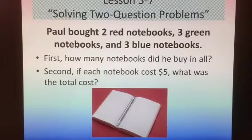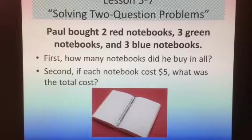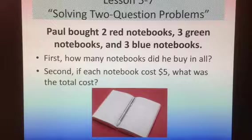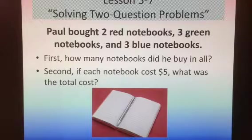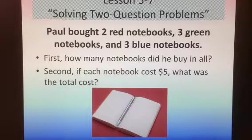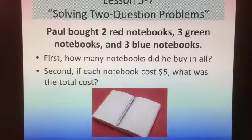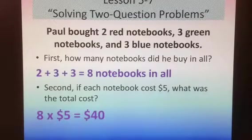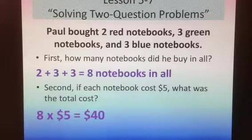Here's a problem we did as a class. Paul bought two red notebooks, three green notebooks, and three blue notebooks. First, how many notebooks did he buy in all? And second, if each notebook cost $5, what was the total cost? To solve the first problem you need to add 2 plus 3 plus 3, that equals 8. And to solve the second problem you need to multiply 8 times 5. 8 times 5 equals 40, so the second part of the answer is $40.